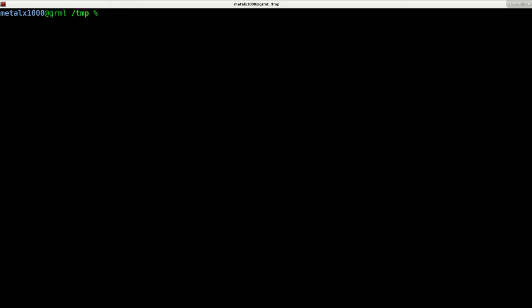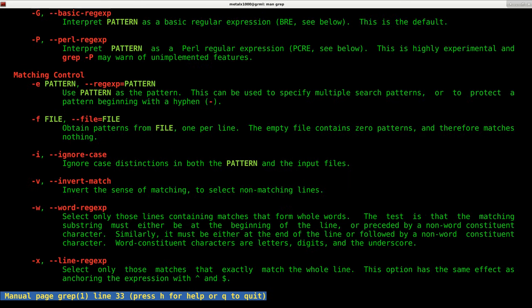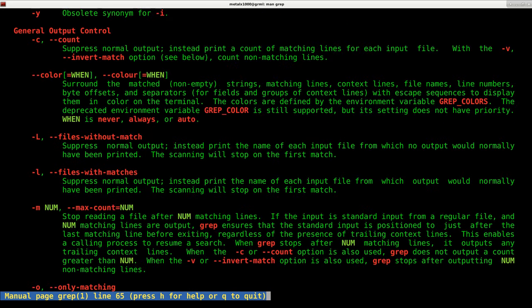But grep actually has, if we go into the grep manual by typing man grep, you can see there is a built-in functionality right here, dash c or dash dash count, to count the number of matches.